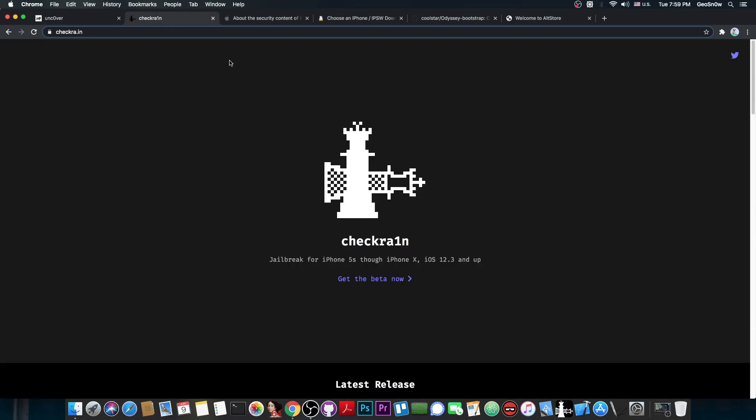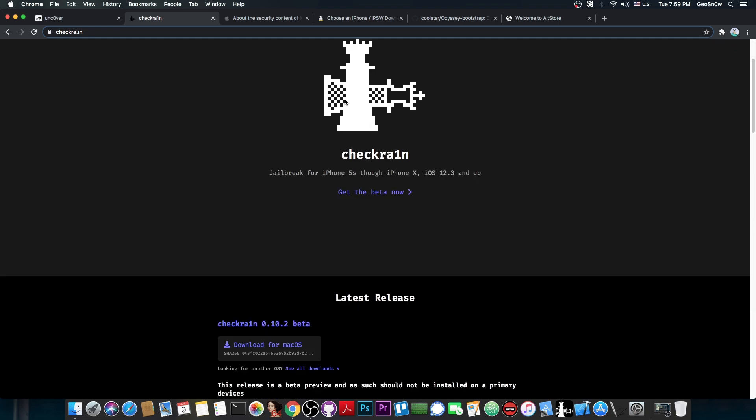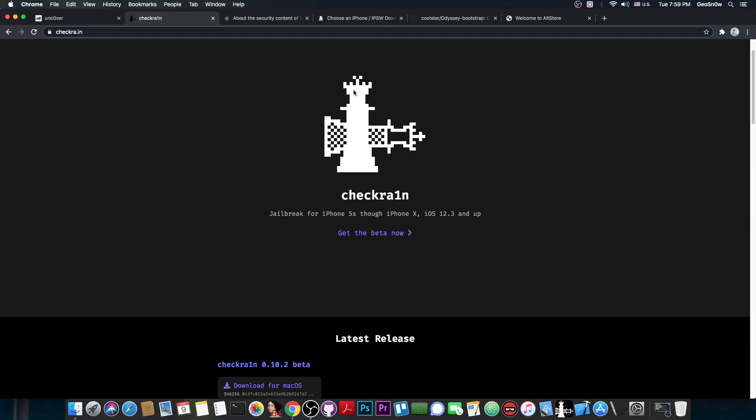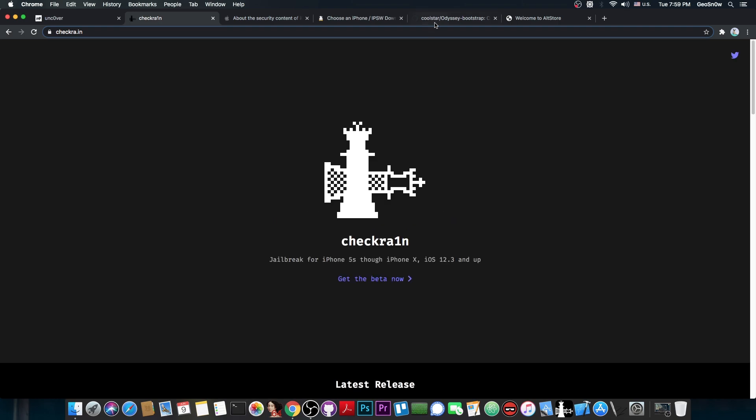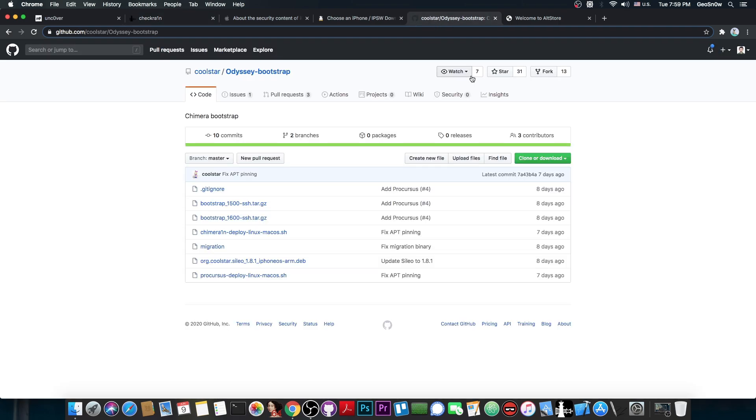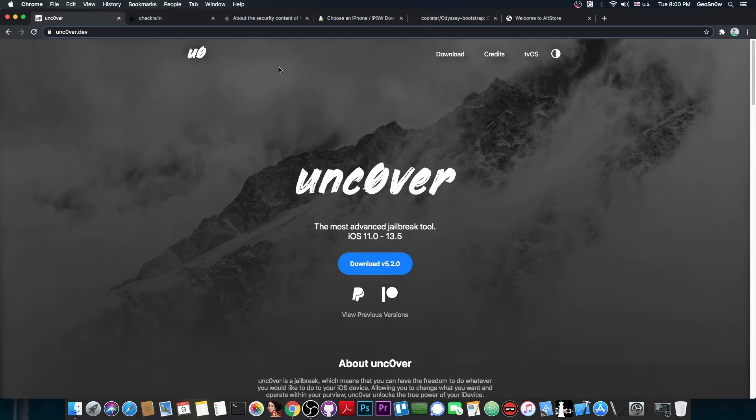However, which one you use actually should be a decision made based on how portable you want your jailbreak to be. CheckRain is very stable, extremely stable, because this one, as I said, is based on an exploit that cannot be patched, a bootroom exploit. And nowadays, with CoolStars Odyssey Bootstrap, this is actually much better, and people who are using it say that this is very stable. No crashes whatsoever, the tweaks load very fast, and Sileo is blazing fast on CheckRain.